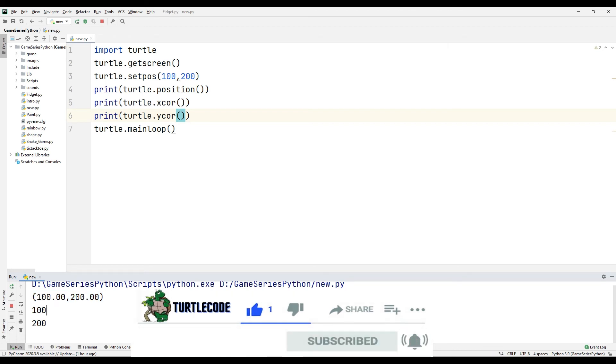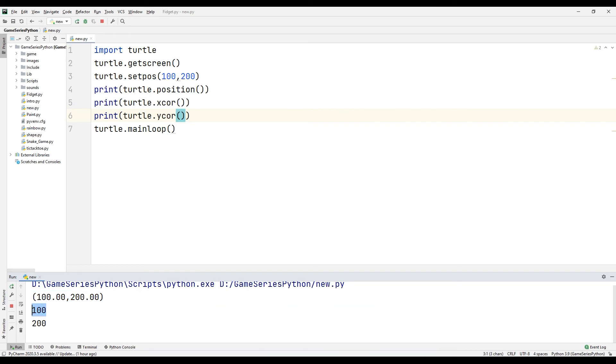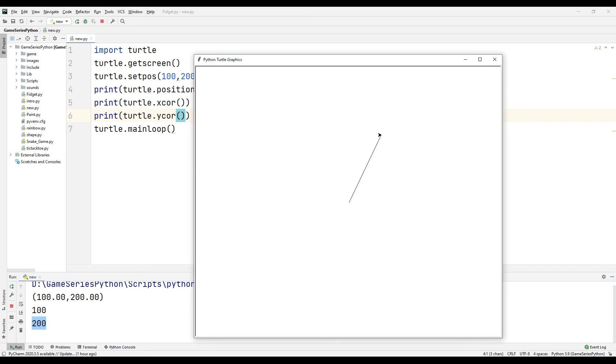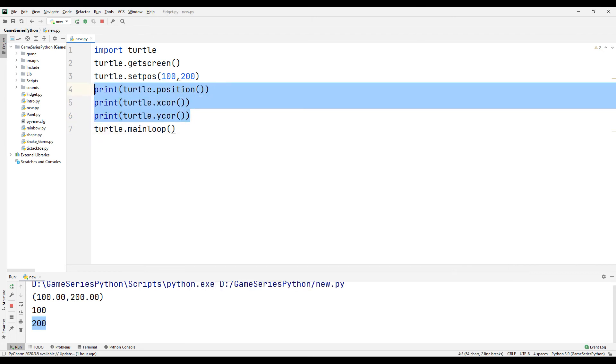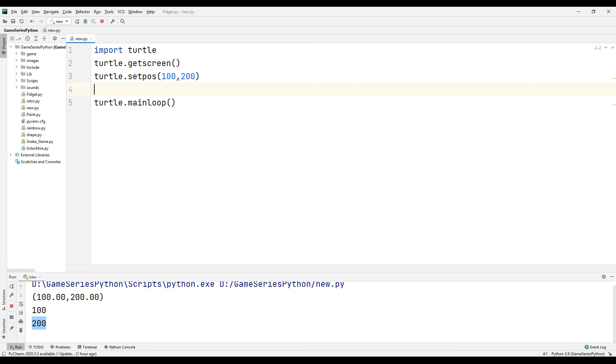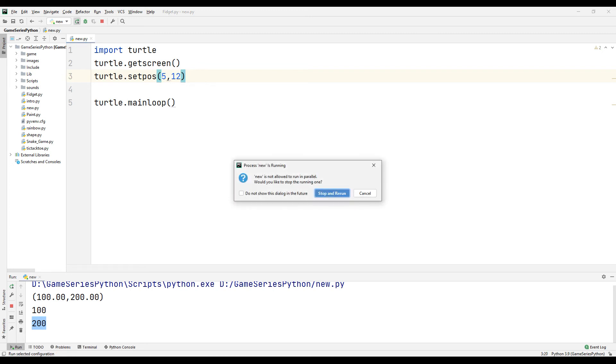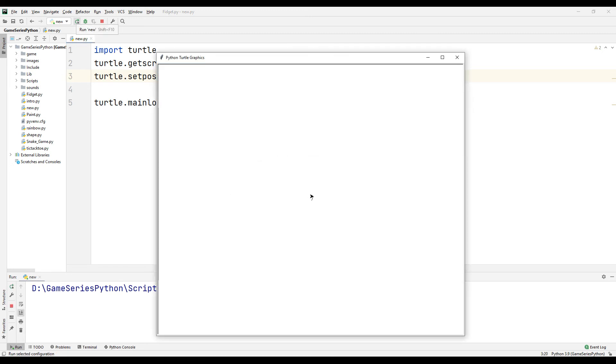Here's our turtle's x position. Here's our turtle's y position. It's very simple. Now I want to show you how we can use distance command. I will delete here. Setpos 5 to 12. Let's see what happened.